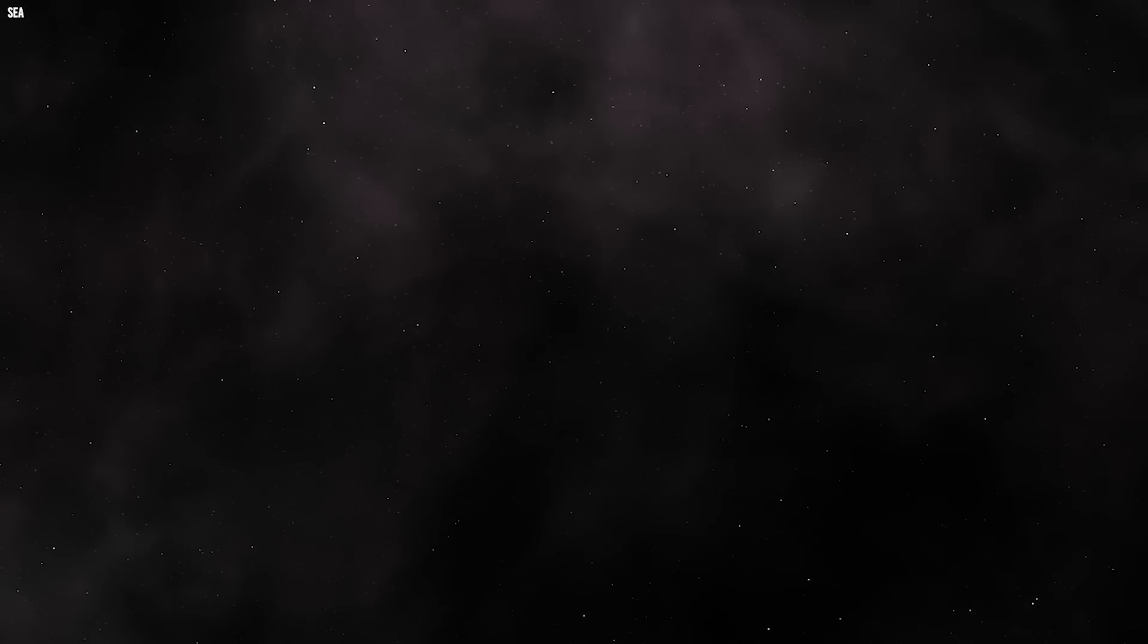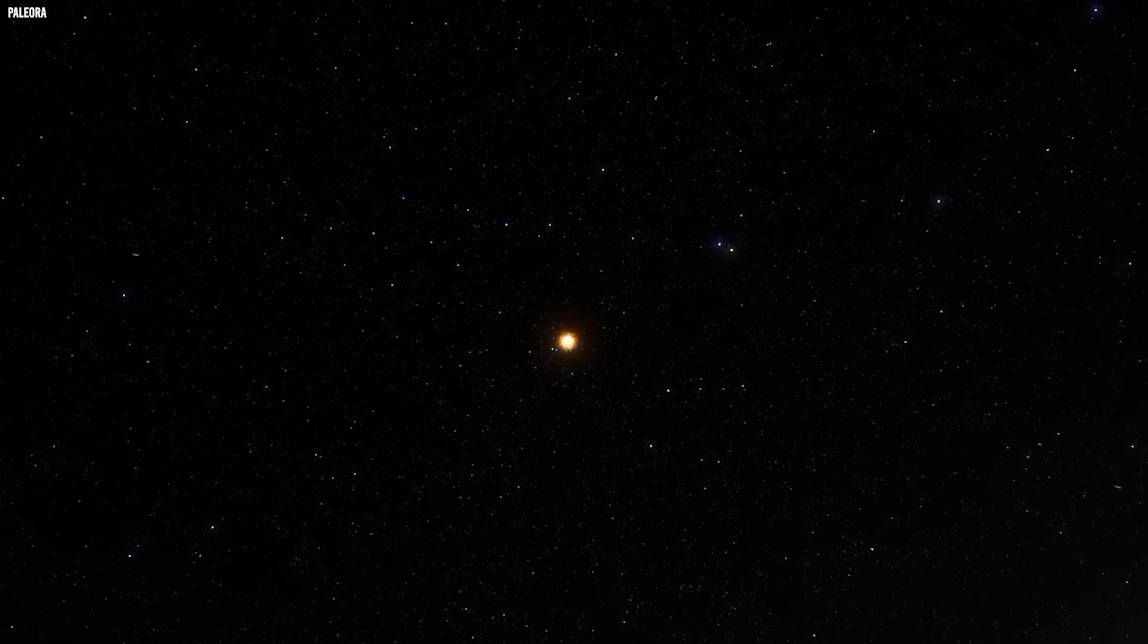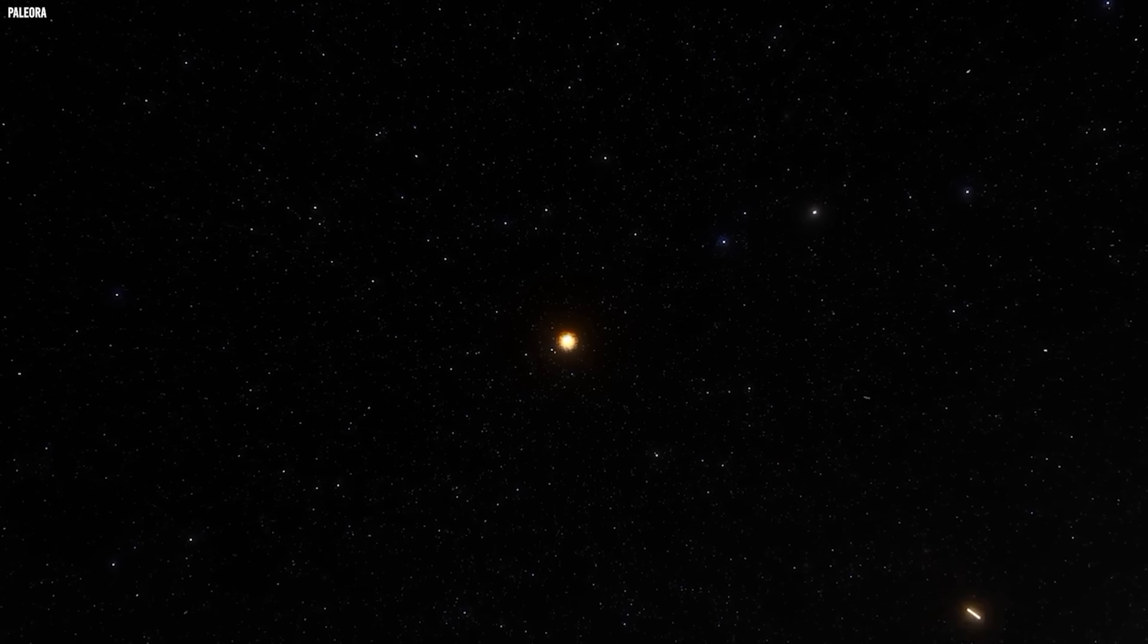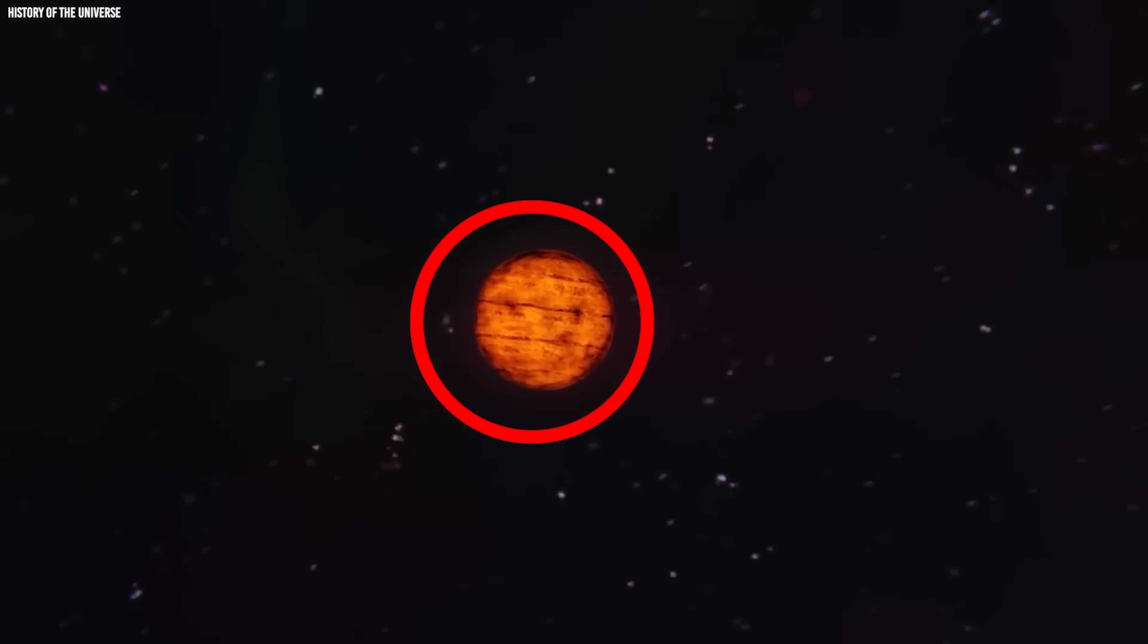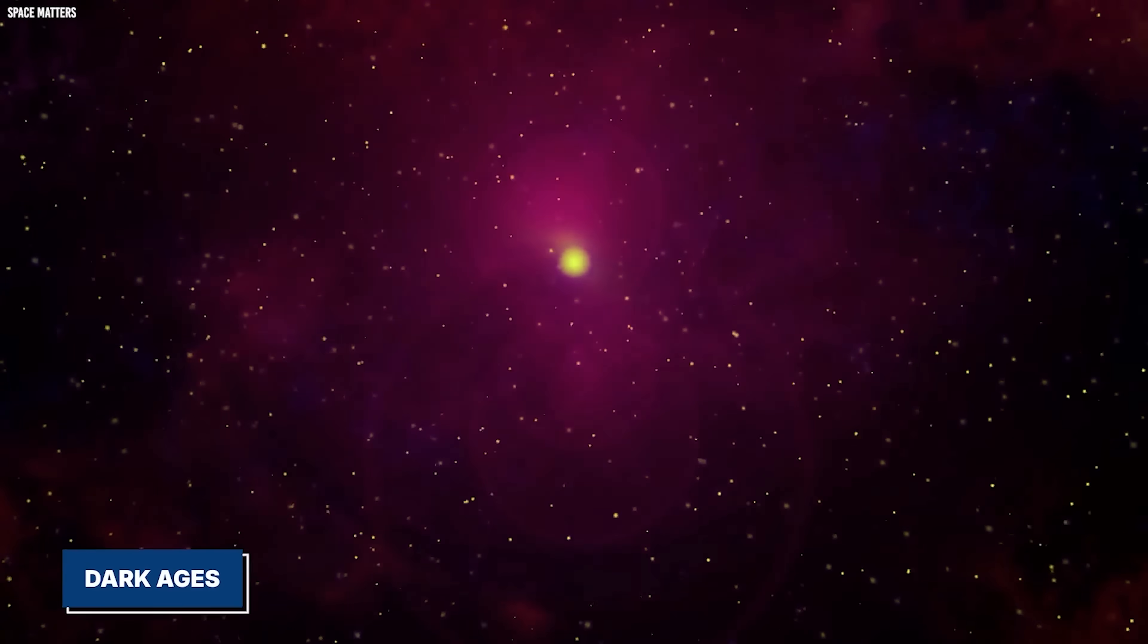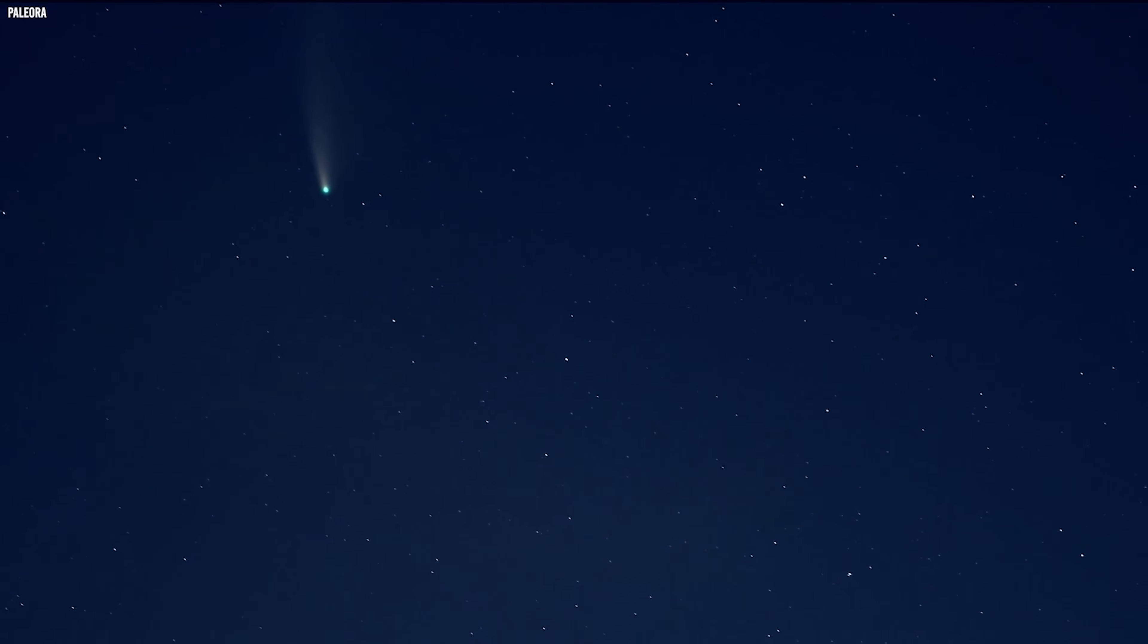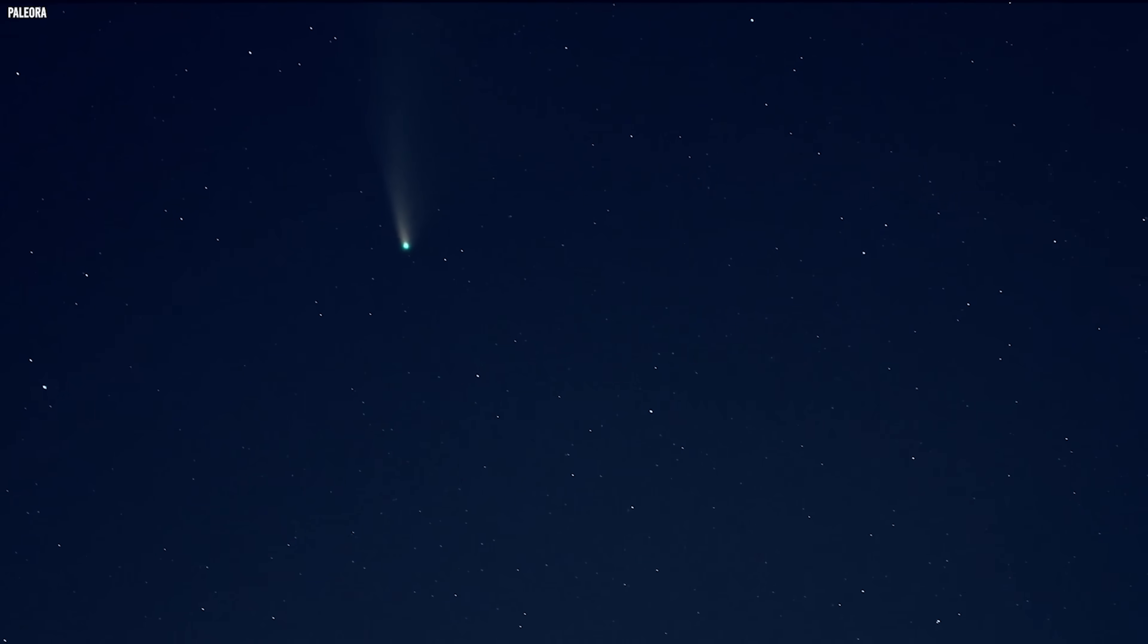There was nothing producing new light. That long, quiet stretch after light could move freely but before the first stars ignited is what we call the Dark Ages. No glowing objects, no signals calling out across space. Just the faint afterglow of the Big Bang itself, fading into silence.